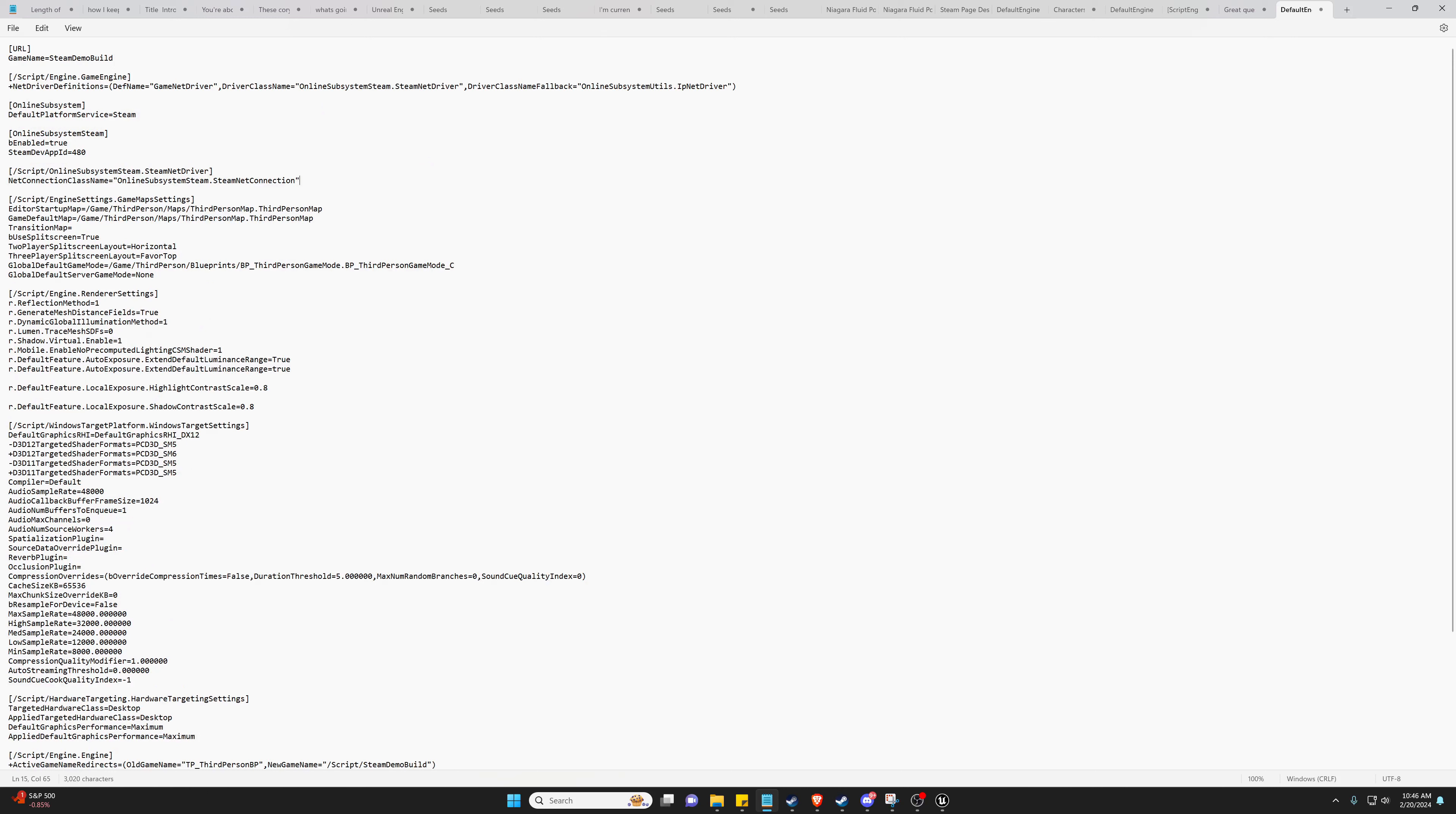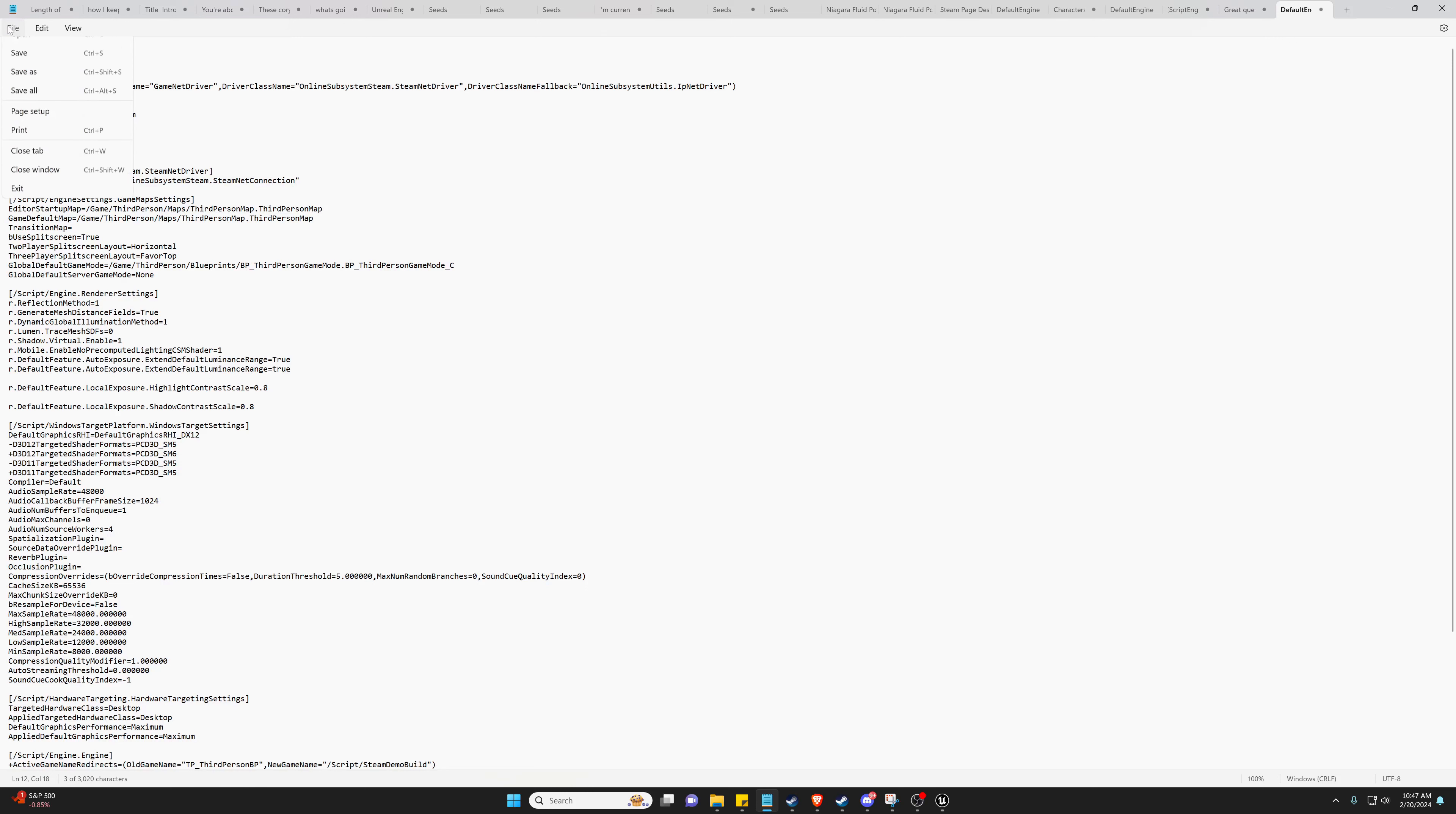Now you'll notice here that it says Steam dev app ID 480. This is a public testing app ID. Once you pay for it and have your own app ID, you'll know what I'm talking about. In the future on Steamworks, you will replace this value here with your private one for your game. But for now we can just save this and leave that as 480.